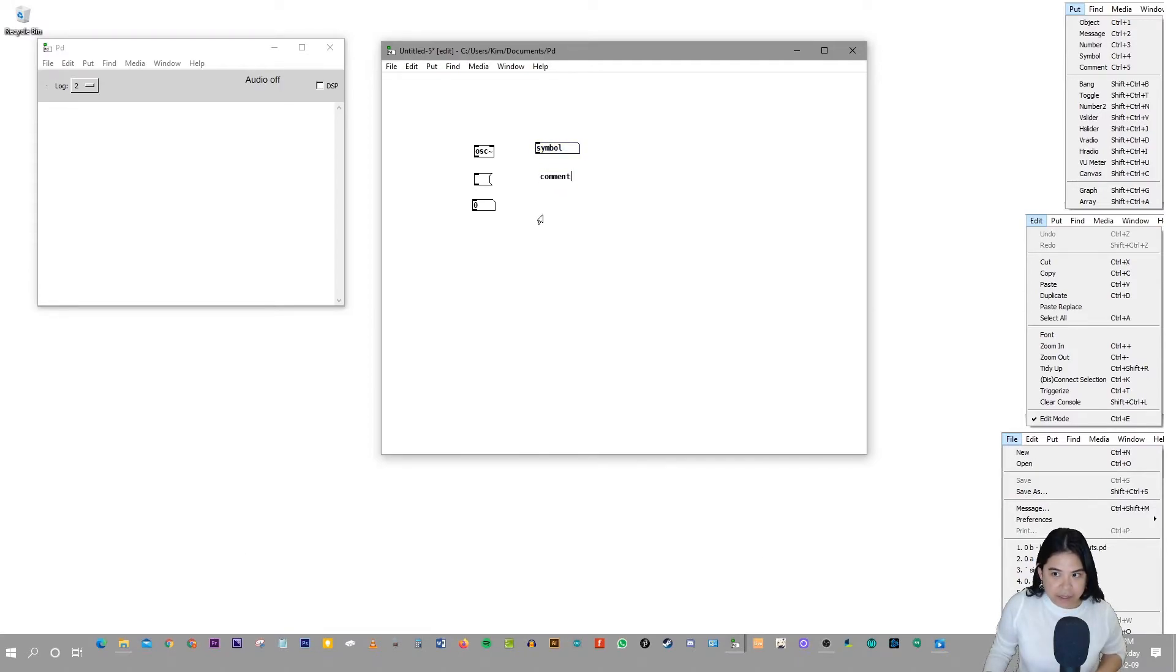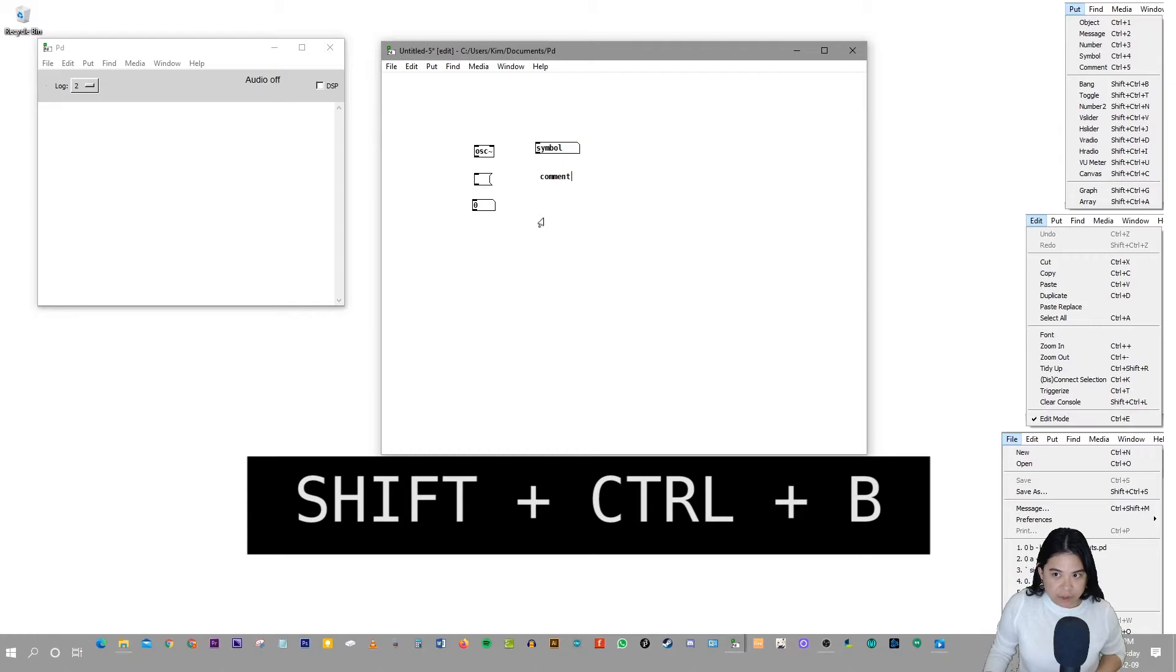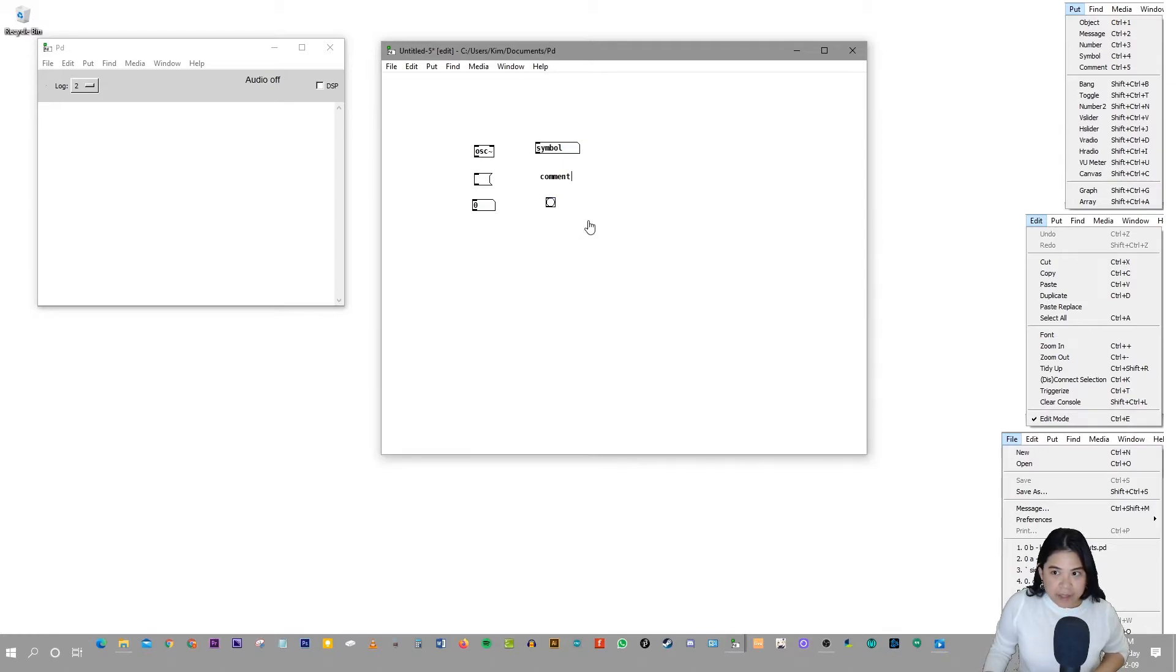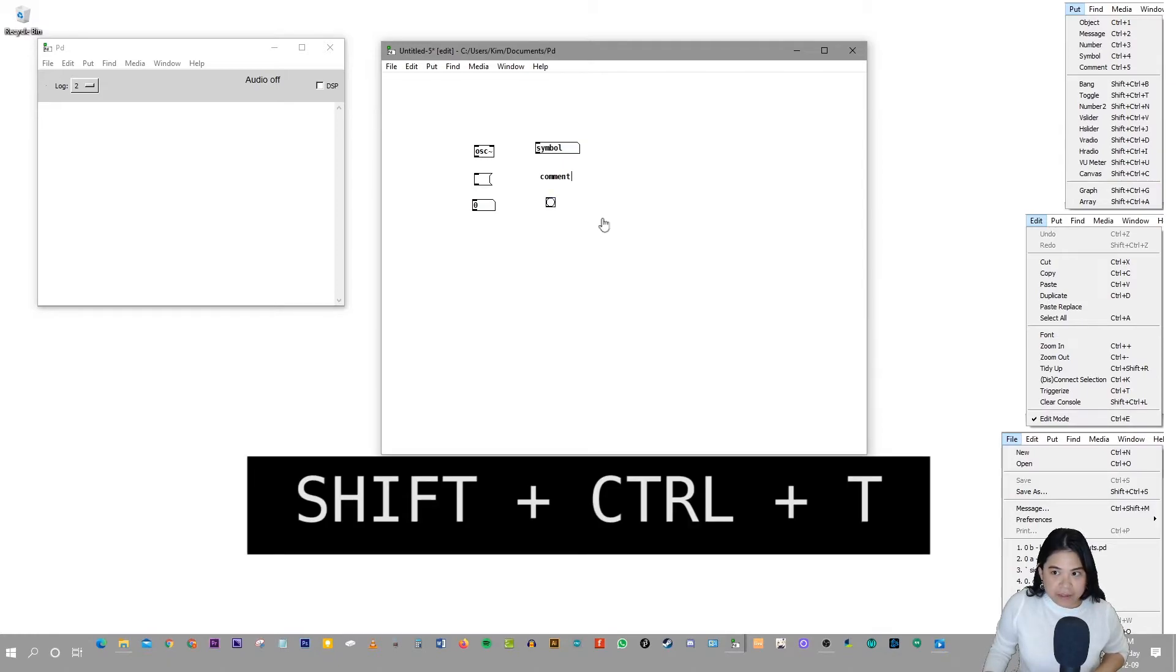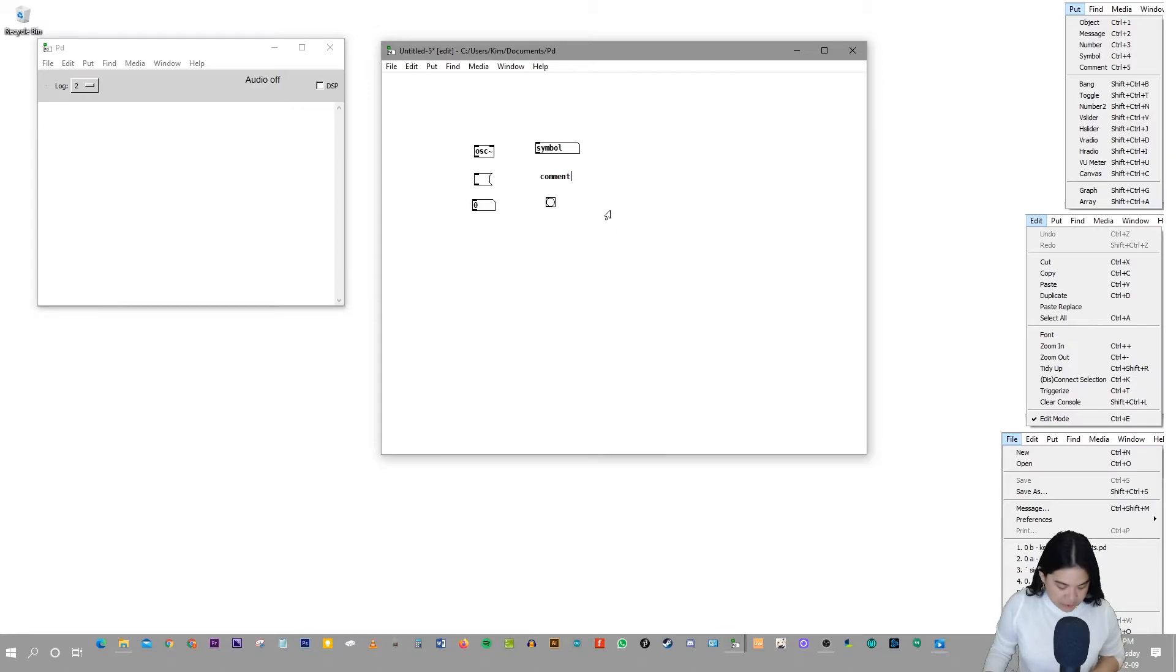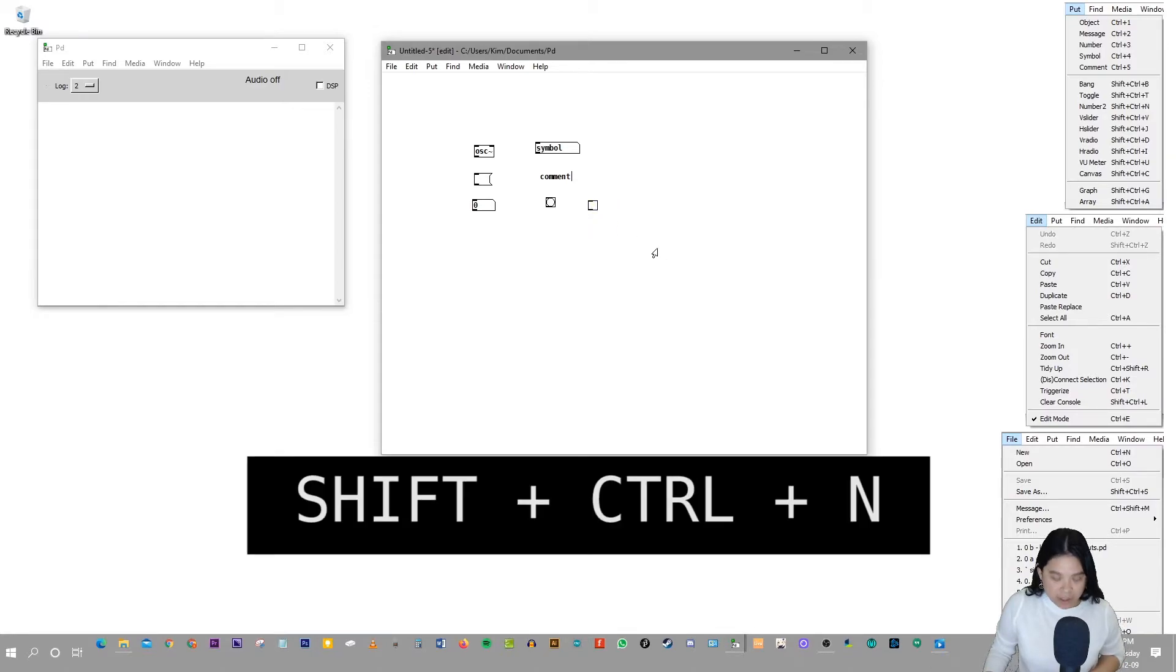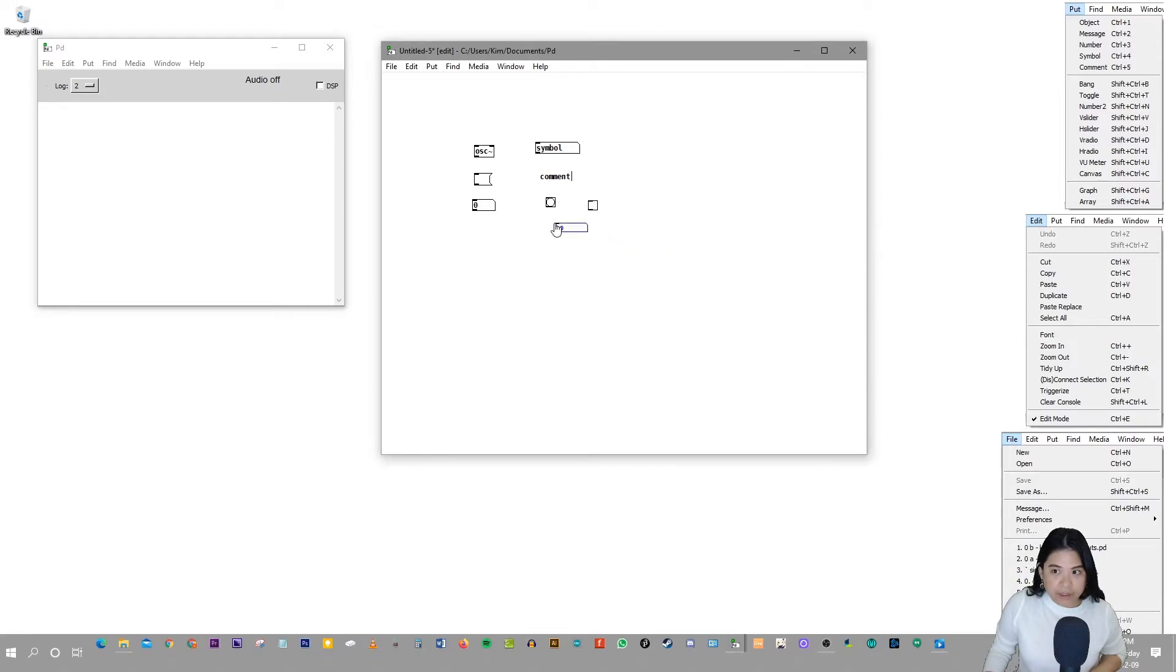Then Shift+Ctrl+B for a bang. And Shift+Ctrl+T for a toggle. And Shift+Ctrl+N for a number 2.